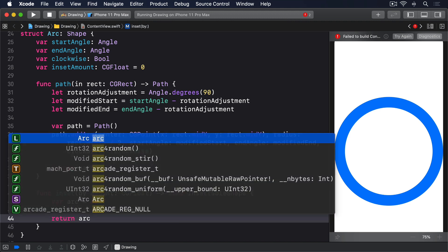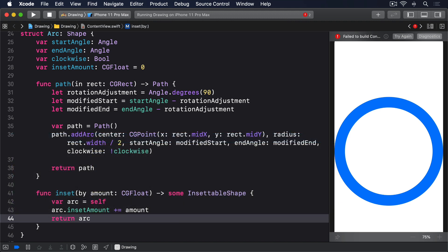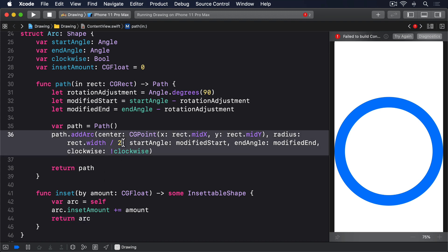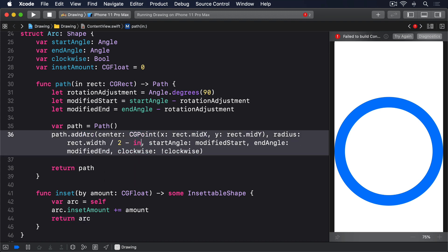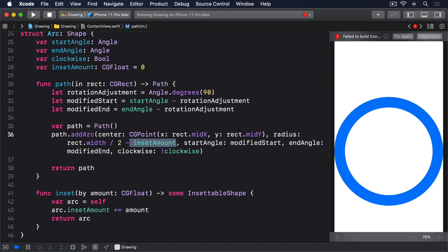The amount parameter being passed in should be applied to all edges, which in the case of arcs means we should use it to reduce our draw radius. So, change the addArc call inside path in like this. I'll do minus insetAmount right here.